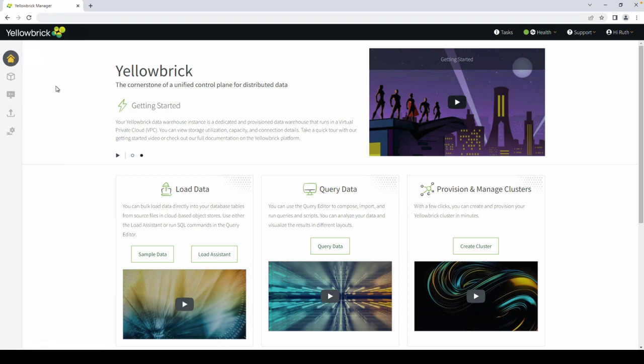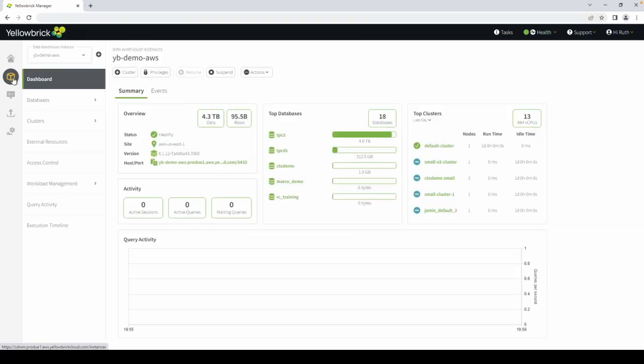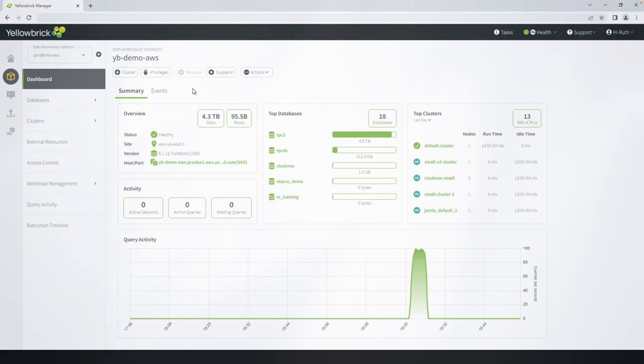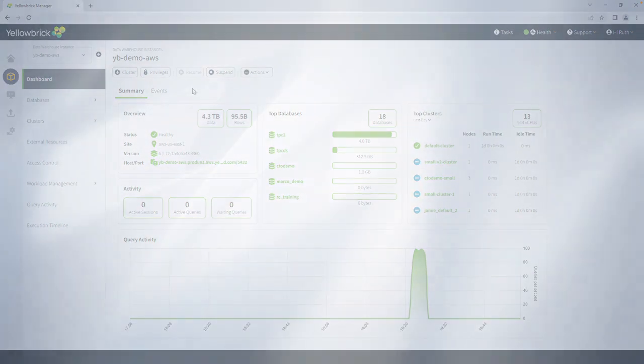Next, we'll navigate to the data warehouse instance. This is where you monitor the status of your Yellowbrick instance. The dashboard helps you check the health of your data warehouse instance and clusters, as well as view your resource utilization.